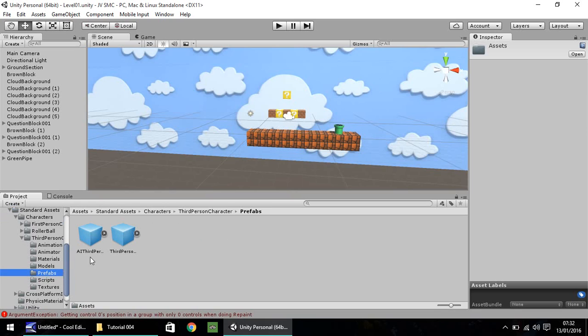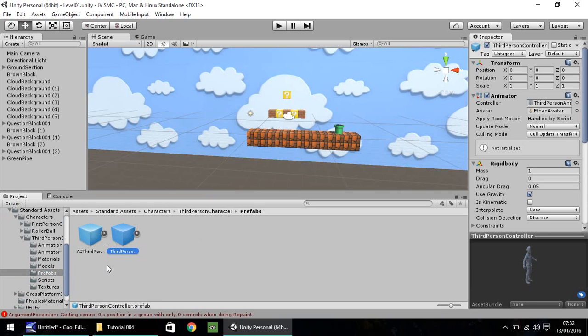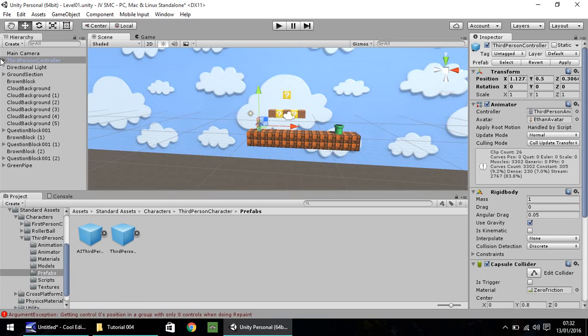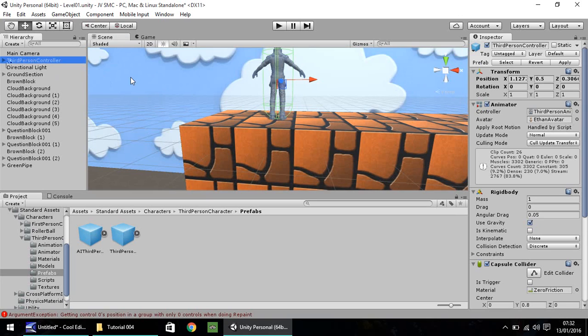Within prefabs, there are two items. One is AI and one is a third person controller. We want this one. Real simple. Drag and drop straight into your scene. Okay. So now you can see him over here in hierarchy and in the scene. I'm going to double click here to zoom in.